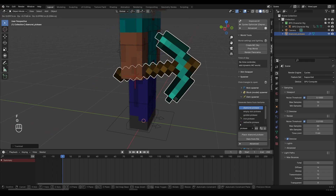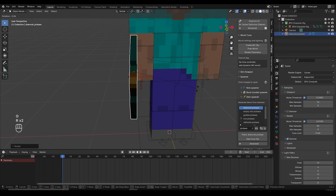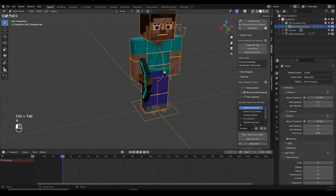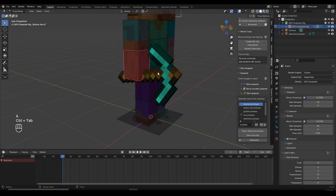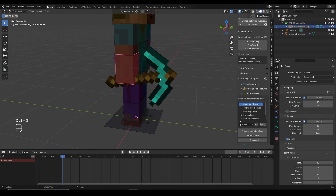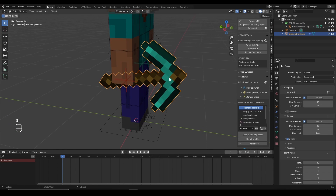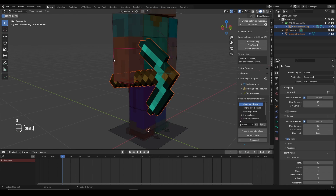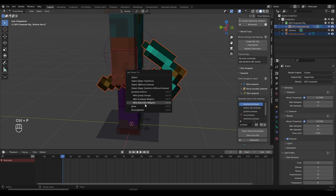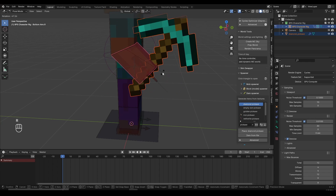Let's say I want my pickaxe to first appear and then disappear — I'll show you how to do that. I'm going to select my character and press Ctrl+Tab to go to pose mode. Also go to Edit and disable Lock Object Modes, which means I'll be able to select items while in pose mode. Select the pickaxe, then Shift+left-click on the hand to also select the arm, then press Ctrl+P and select Bone. Now with the character's bone selected, the pickaxe is parented.